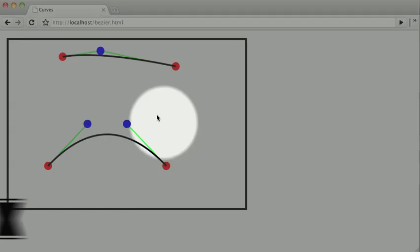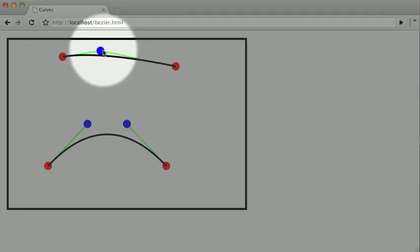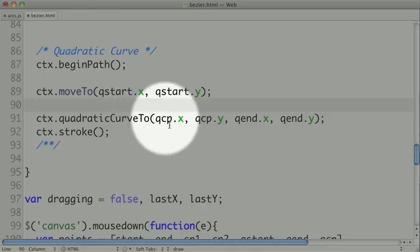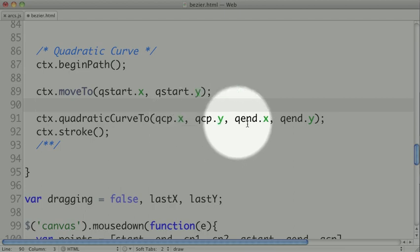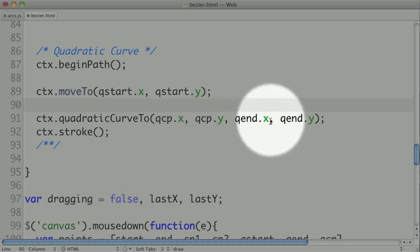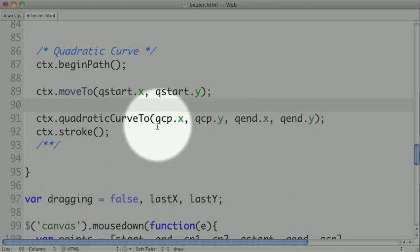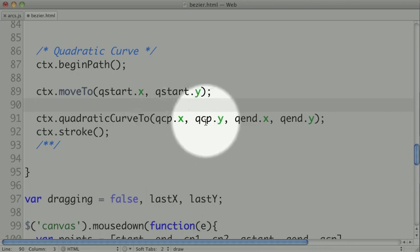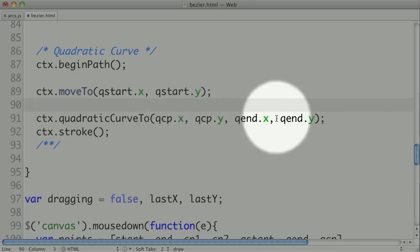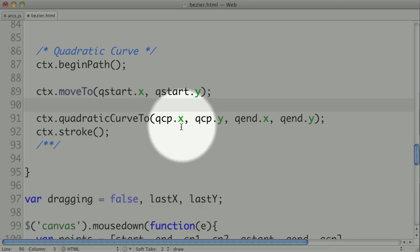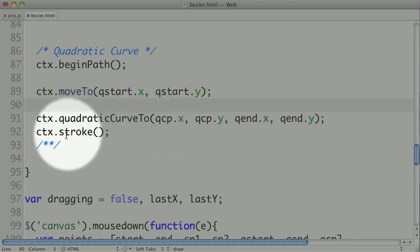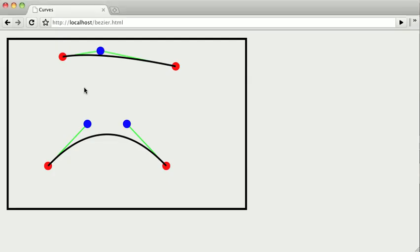So the control point is this blue point right here, which will be invisible in your actual curve, and your ending point will be where your curve actually ends. So the further that your control point is out from the line drawn from your start to your end, the bigger of a curve there will be. Finally, we can just stroke it, and we see our curve.